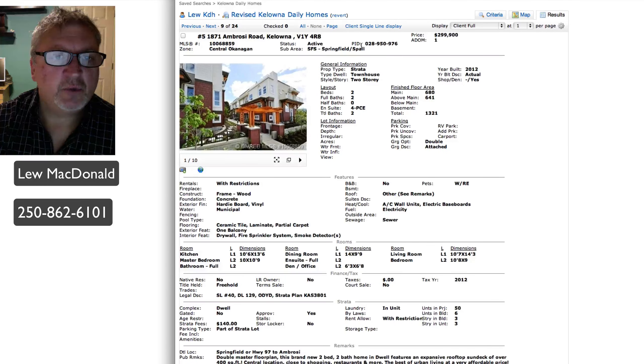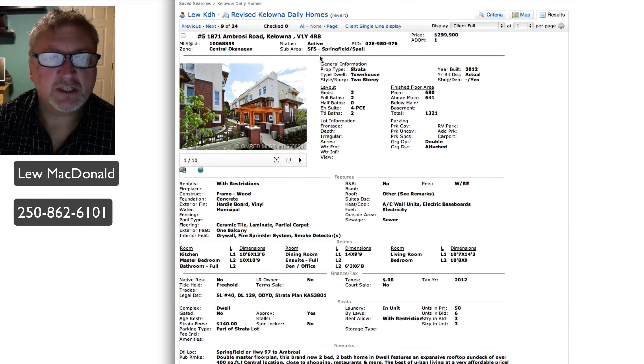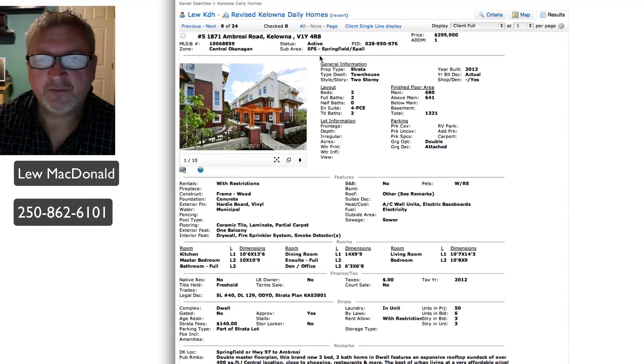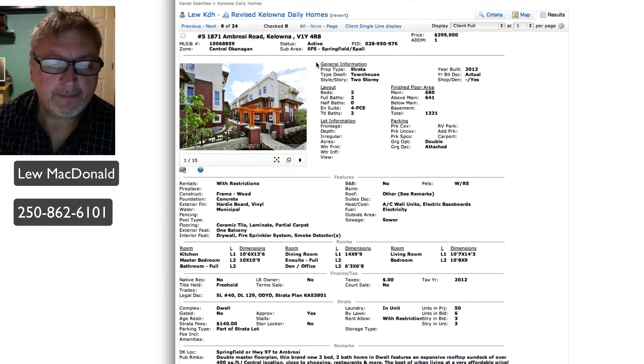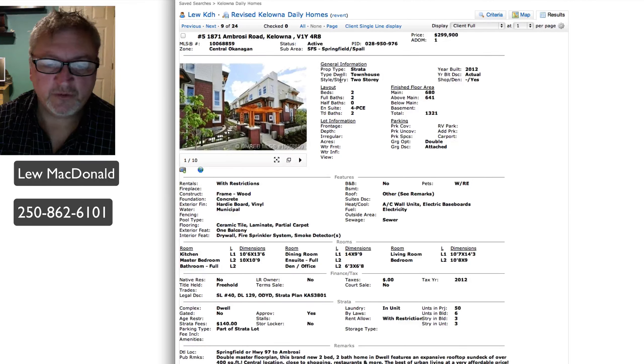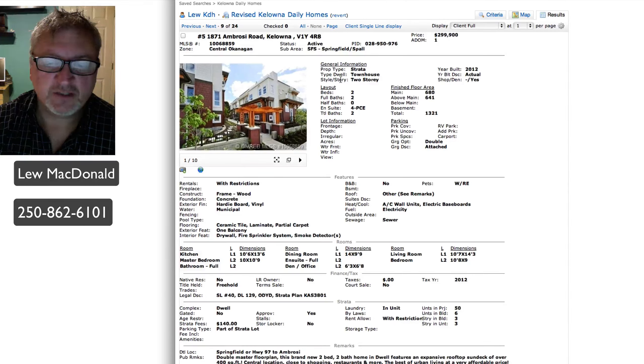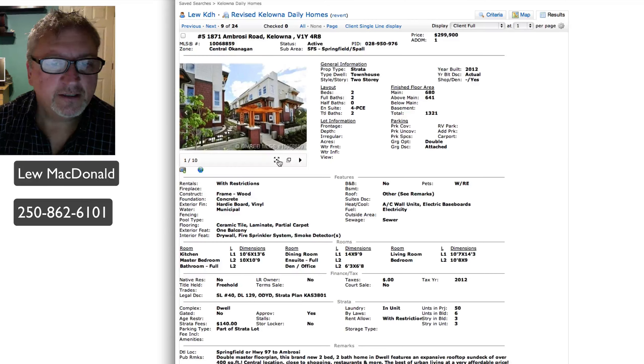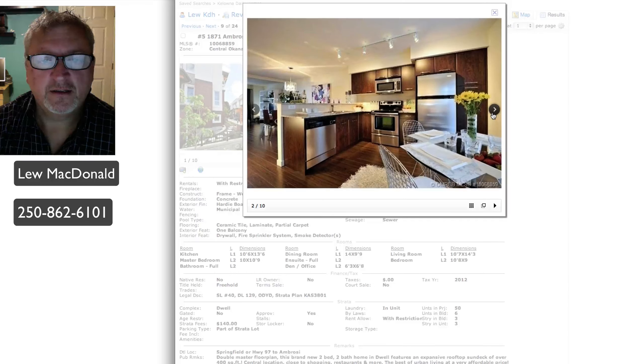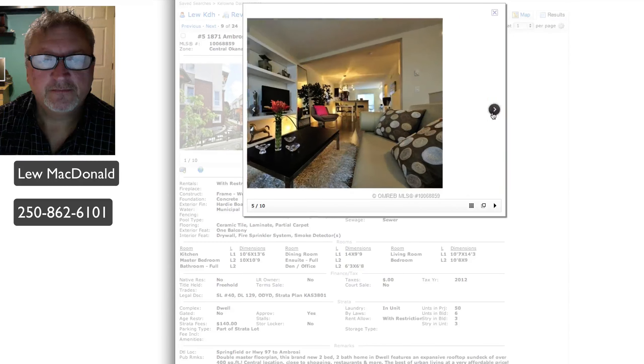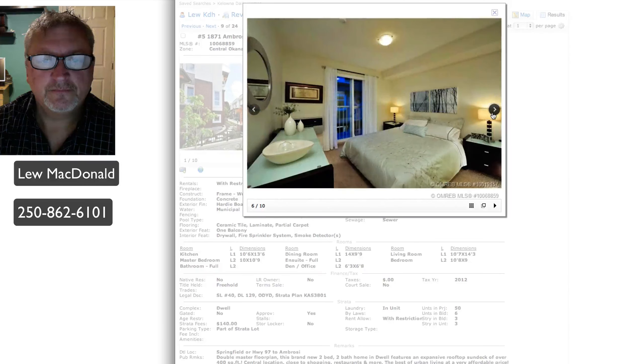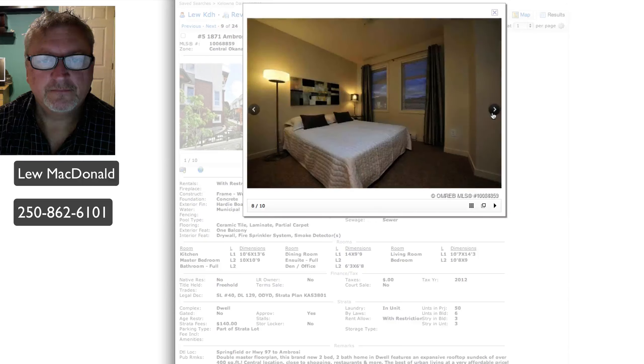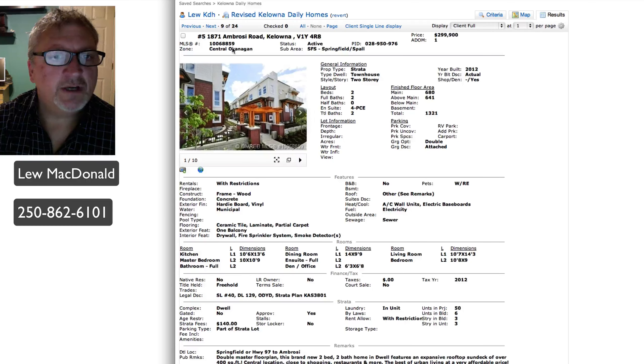Next one up on Ambrosie again, this one priced at $299.99. This one's a townhouse though. Square footage on this one, 1321, two bedroom, two bath. Double master bedroom floor plan, so both of the bedrooms are master bedrooms. Dwell features an expansive rooftop sun deck over 400 square feet. Something modern and new, kind of in the middle of the city.